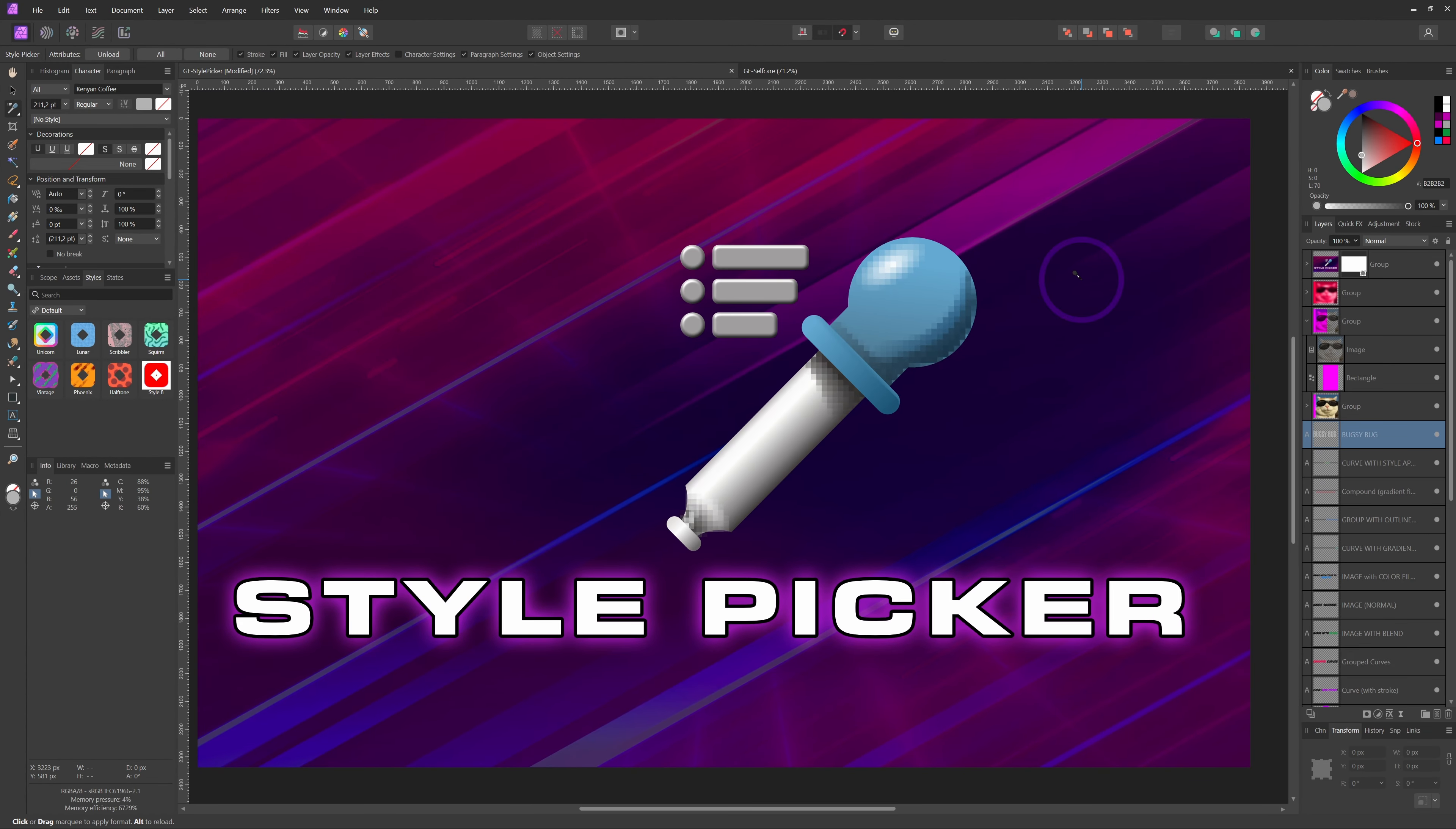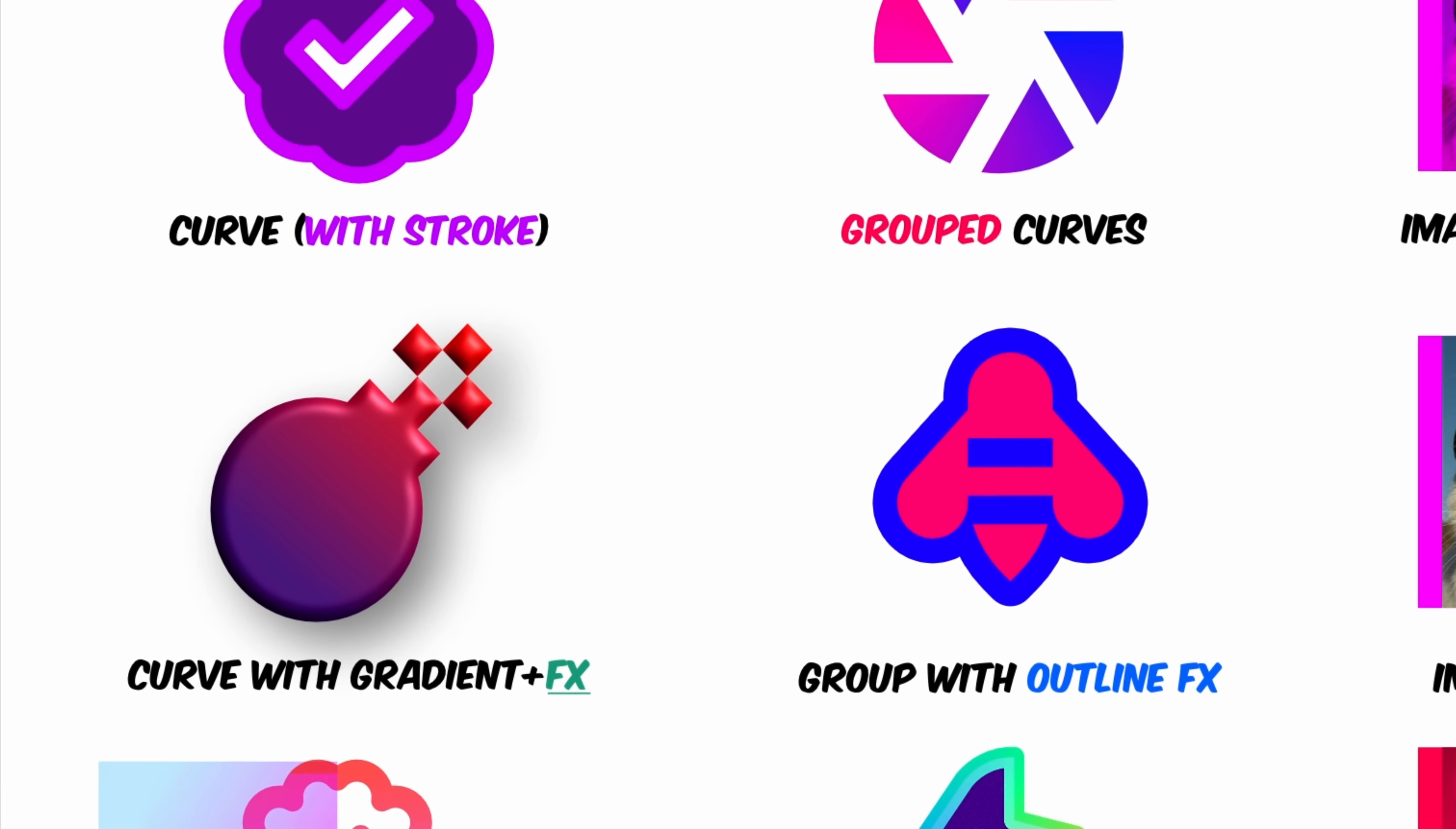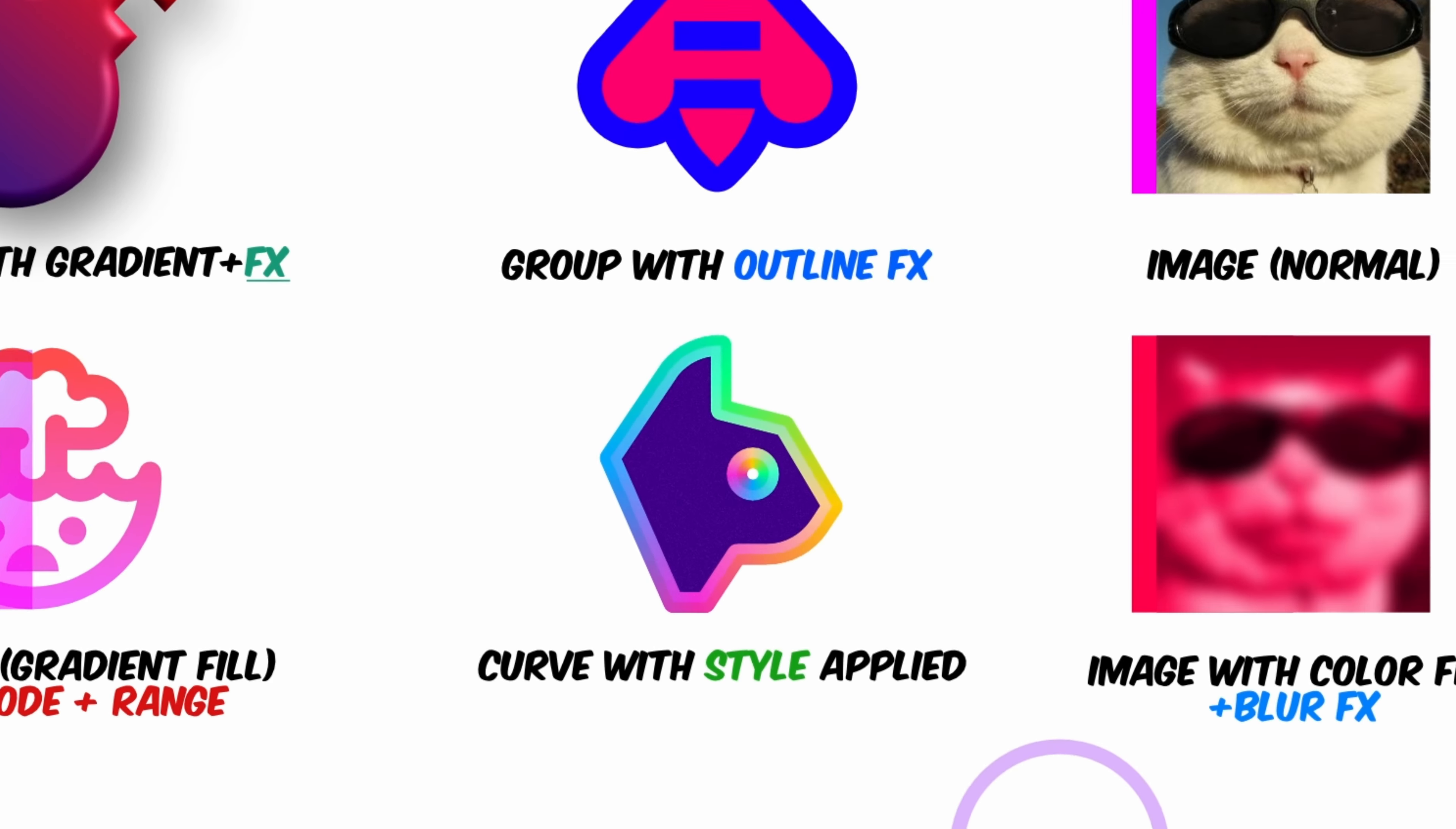Now that we know how to find the Style Picker tool, let's see what it can do. In essence, it copies the applied styles from one object to other objects. By styles, we're talking about everything from fill colors and gradients to strokes, effects, and even text formatting.